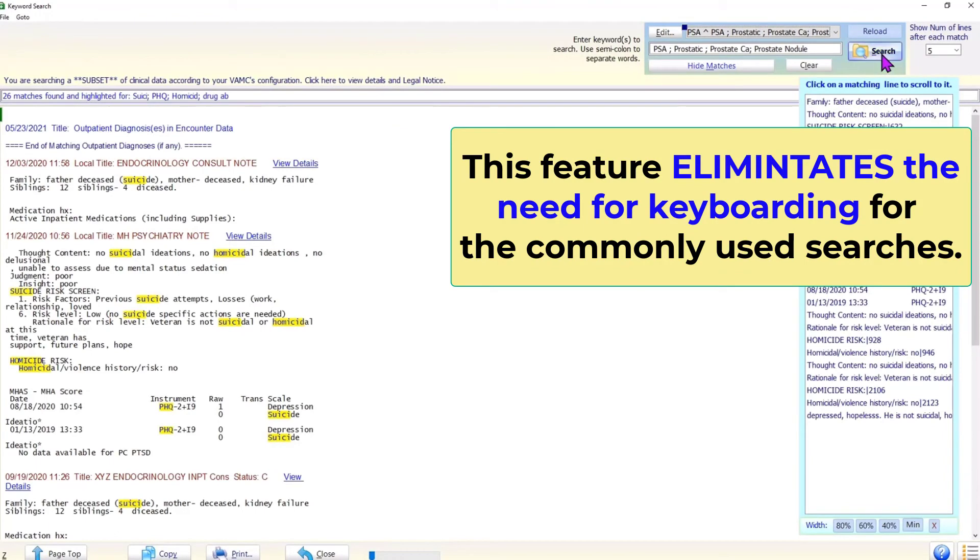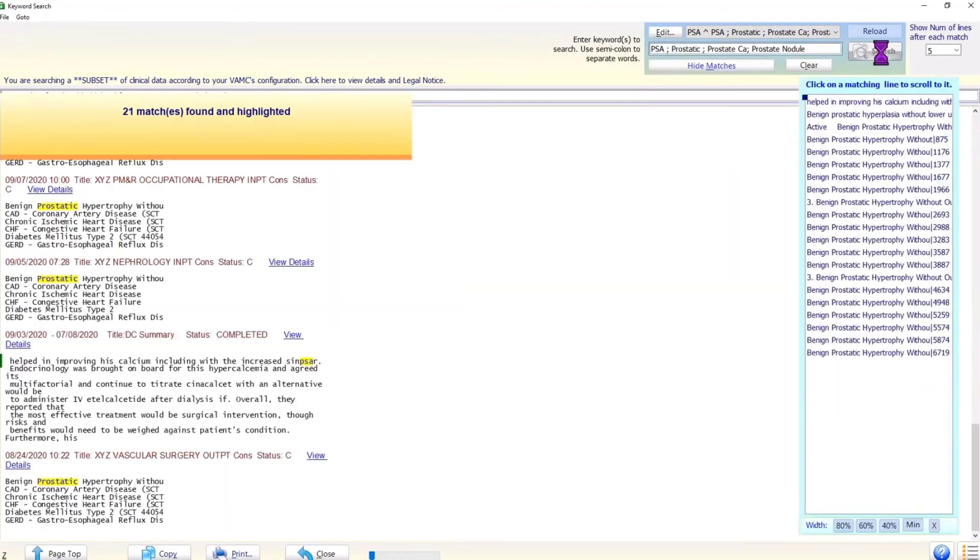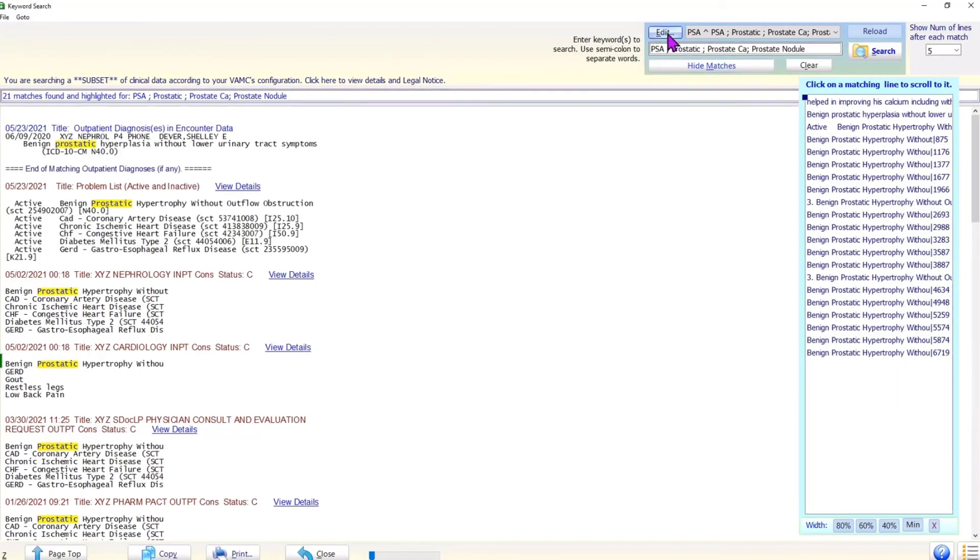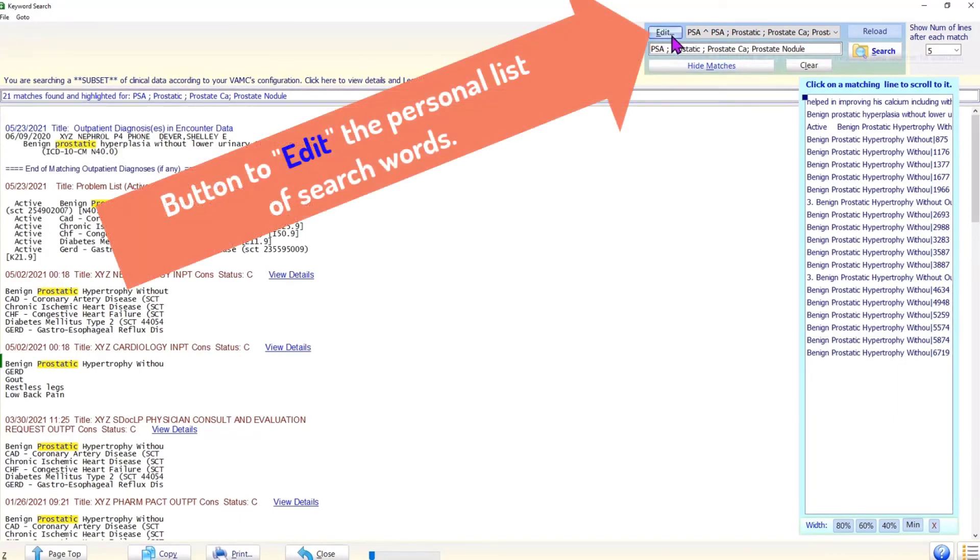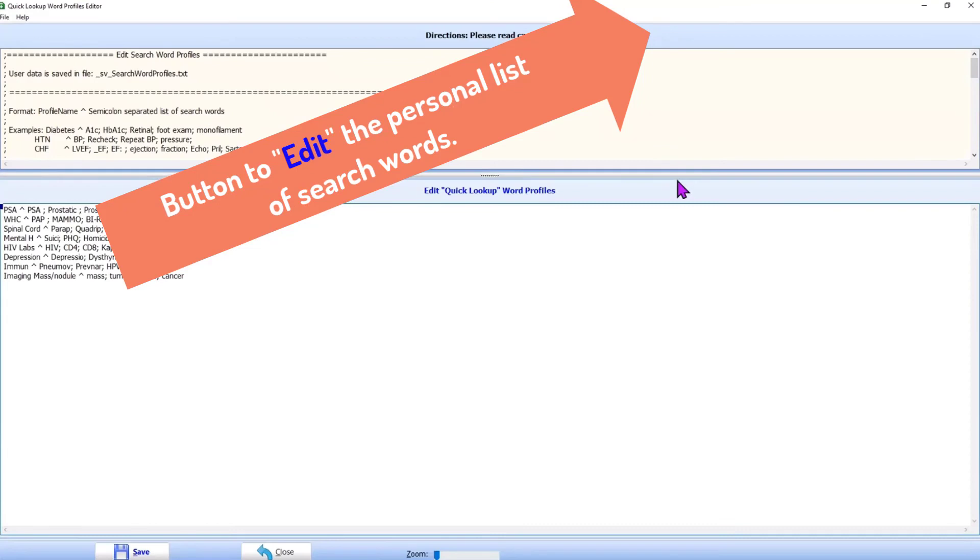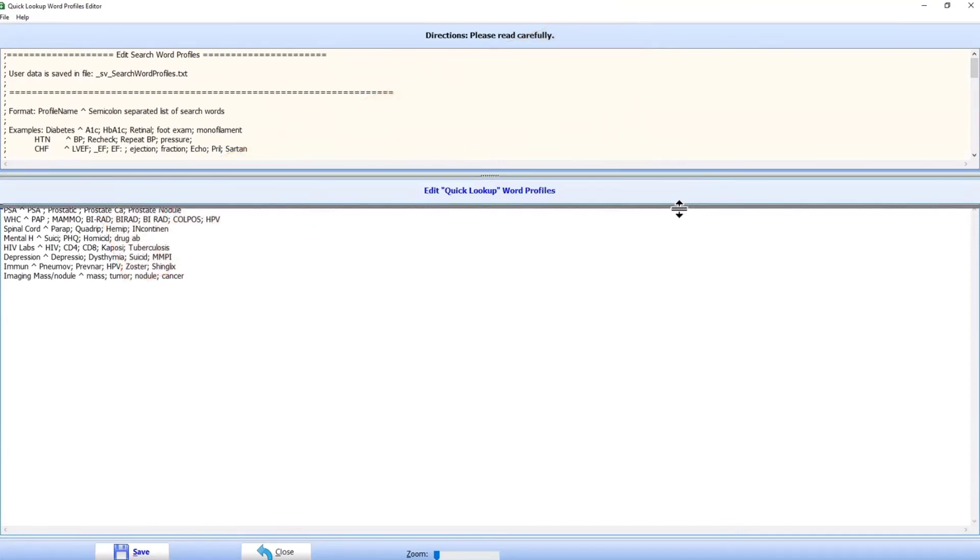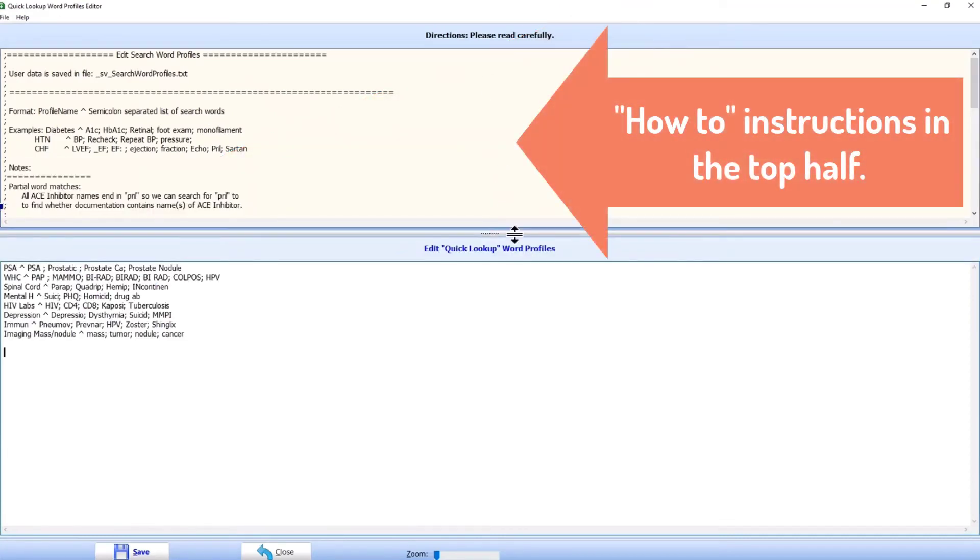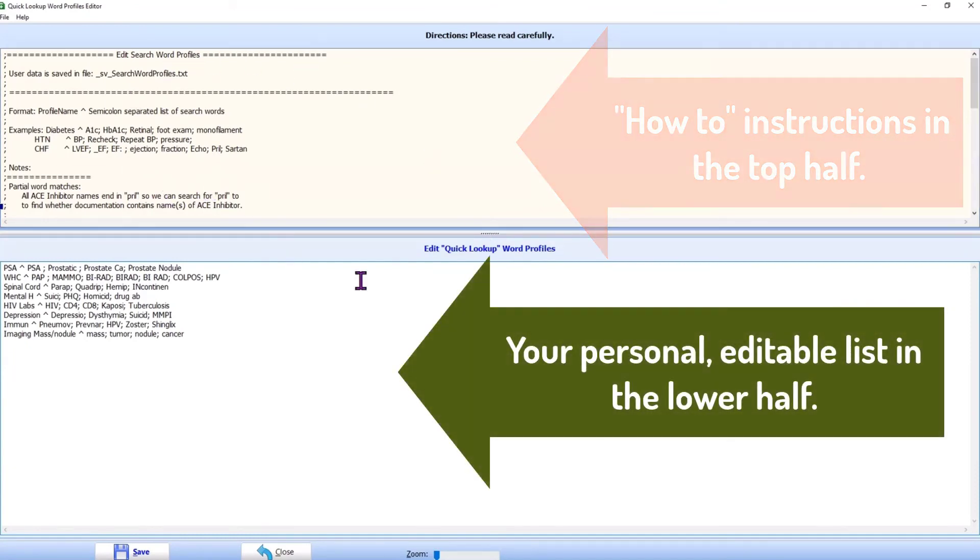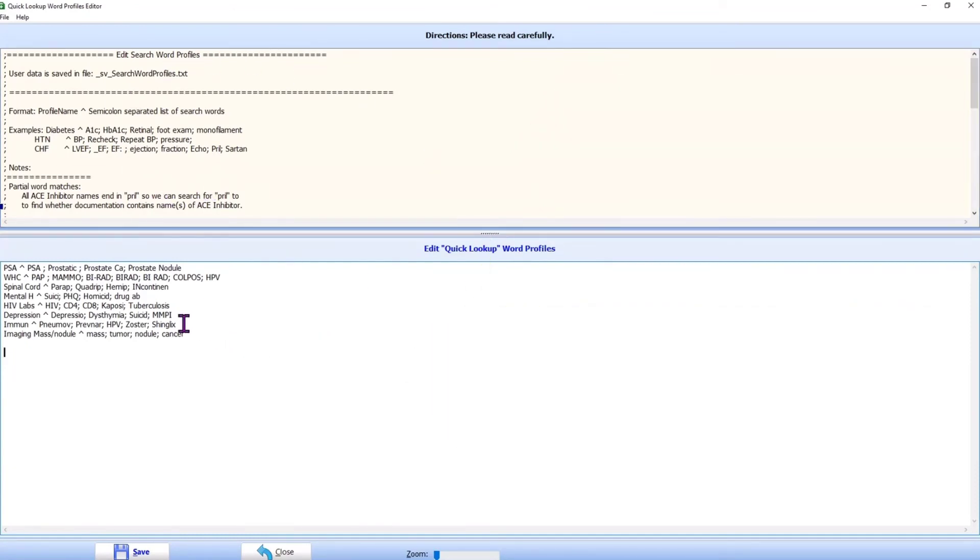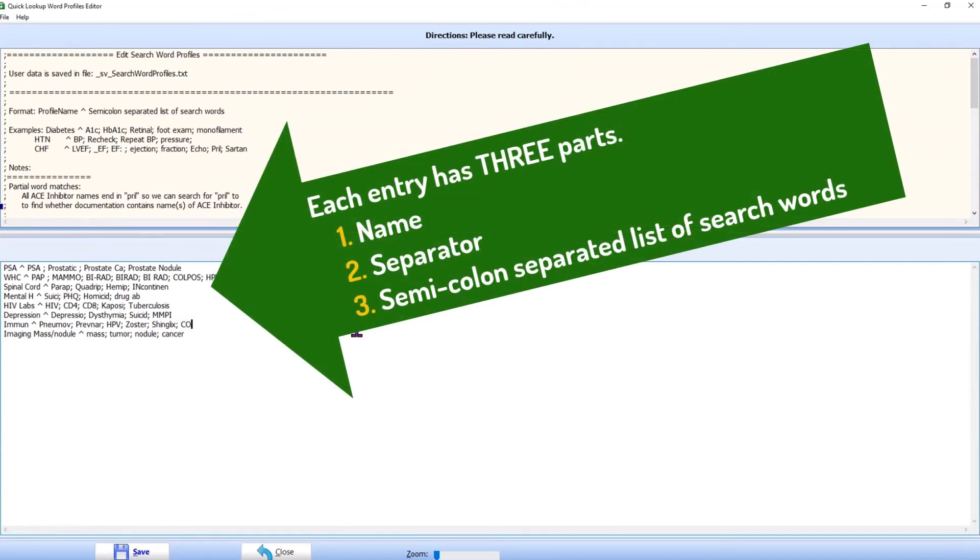So how do we create and maintain the search words list? To create and edit your personal search word profiles, please click on the edit button on the top panel. This opens a form. Please follow instructions in the top half of the form. We can create new entries or edit the existing entries to refine the search or to correct typographic errors.